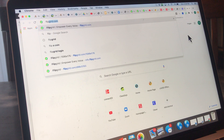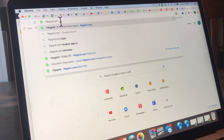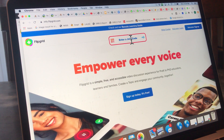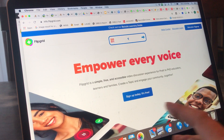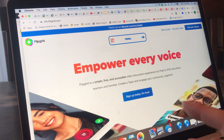Hi everybody, I thought I'd make a quick little video to show you how this Flipgrid assignment works. You go to flipgrid.com, type that in your browser — you can do this with a phone or a laptop. You're going to see a box at the top that says 'enter a join code.' I sent all of you the join code for this assignment; it's the same join code for all of us.